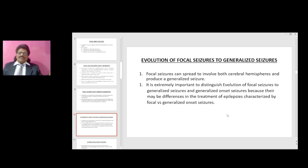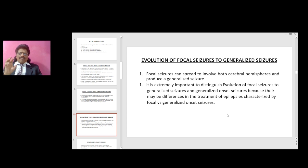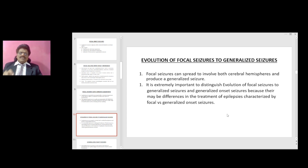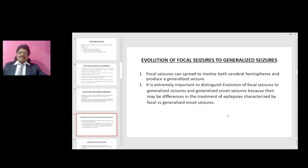Evolution of focal seizures to generalized seizures: focal seizures can spread to involve both cerebral hemispheres and produce generalized seizures. It is extremely important to distinguish evolution of focal seizures to generalized seizures from generalized onset seizures, because there may be differences in treatment of epilepsies characterized by focal versus generalized onset seizures.